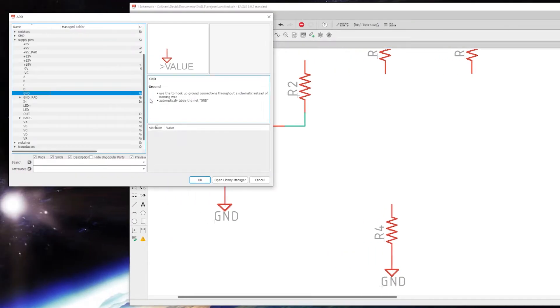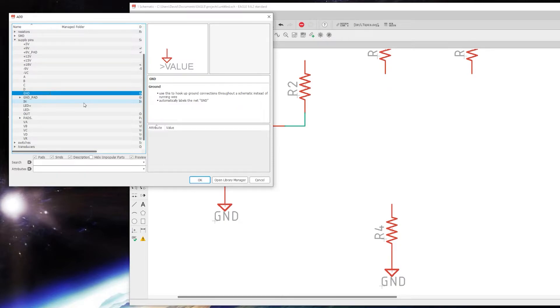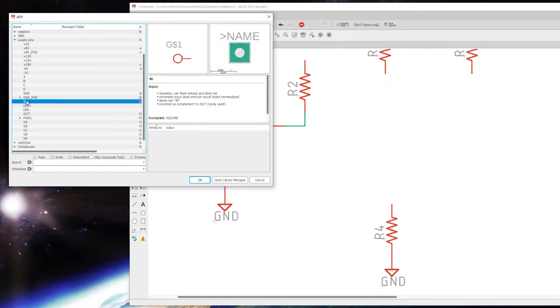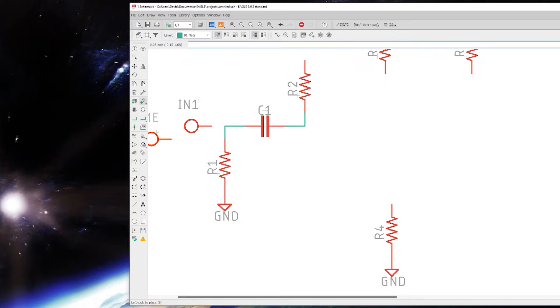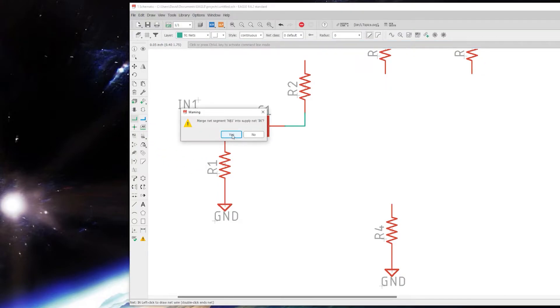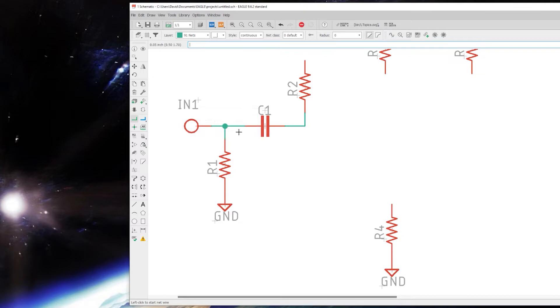Go ahead and attach that there - that's going to ground. Back to Add Part, we need the input. Now when it's not enough to just say this is the input, we need something to attach that to when we get to the board. So I've made this In Pad part - have a pad that corresponds with it - and we can just slap that right here and connect it. It will ask you, 'Do you want to merge this N dollar sign one into supply net In?' And yes. So this is our In and this symbol has a corresponding pad when we get to doing the board layout.